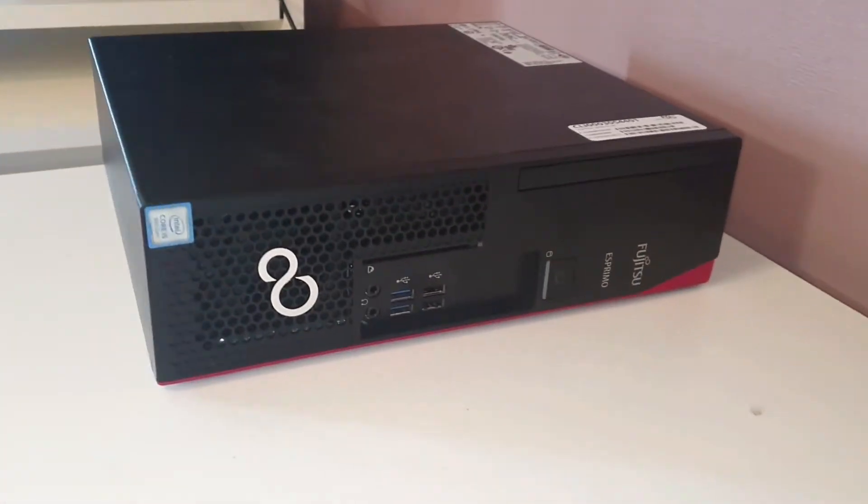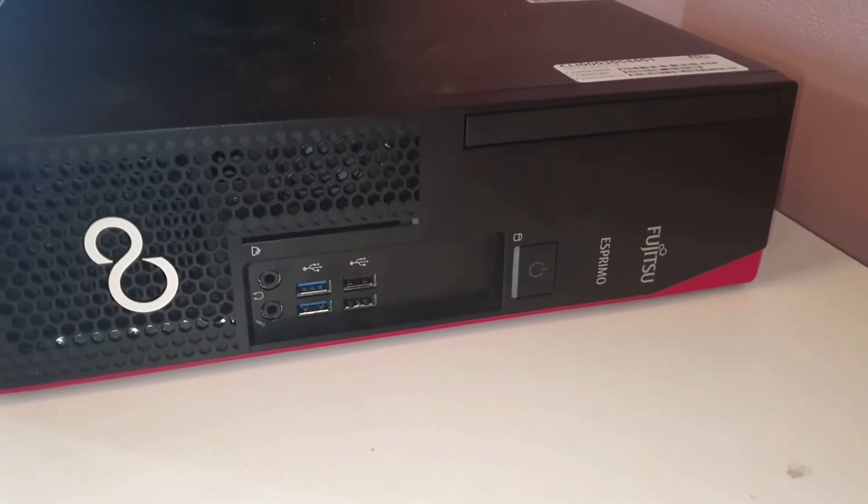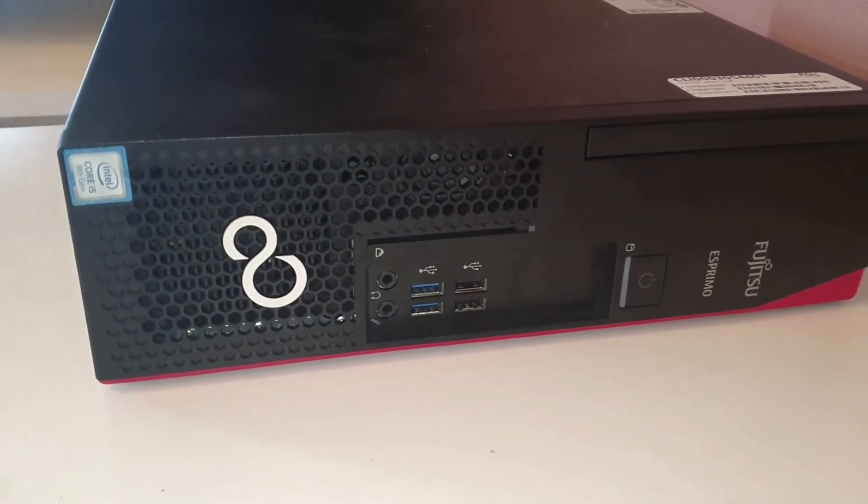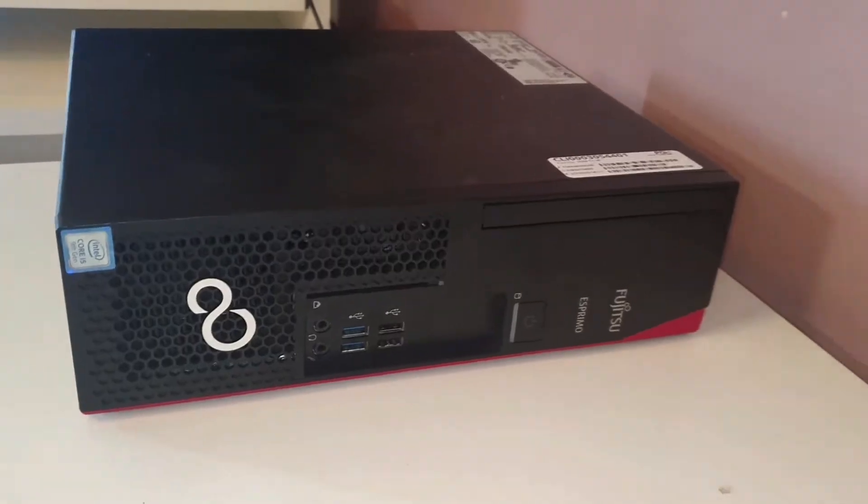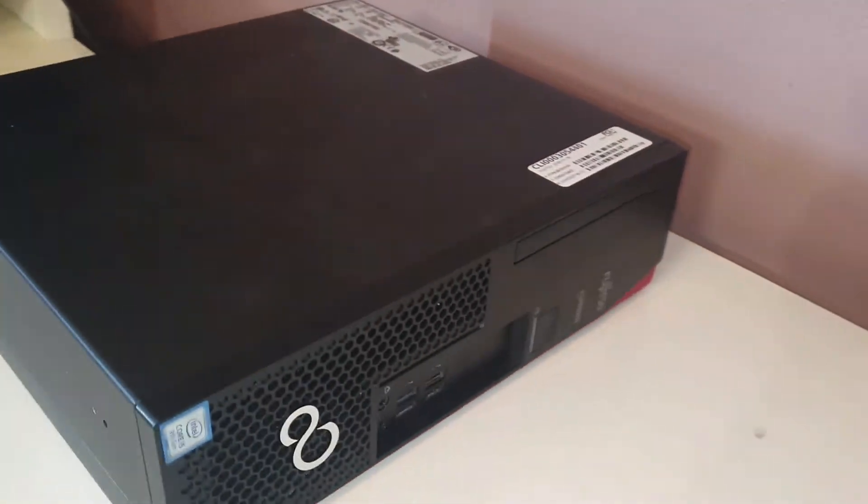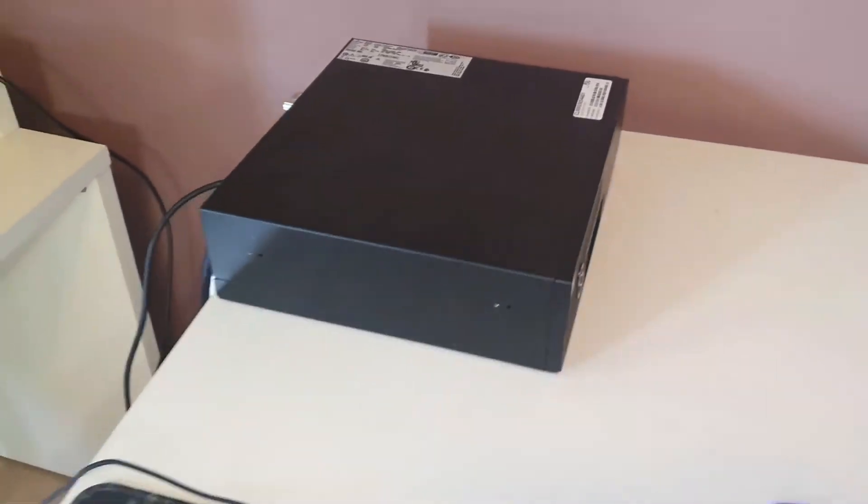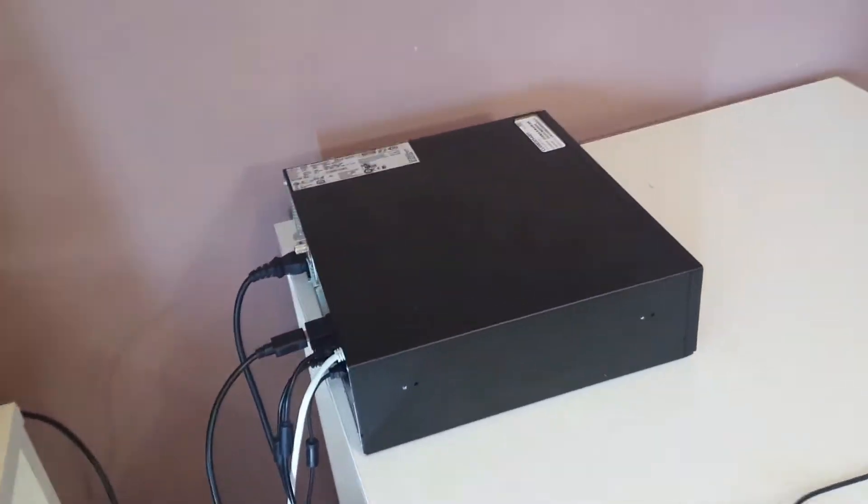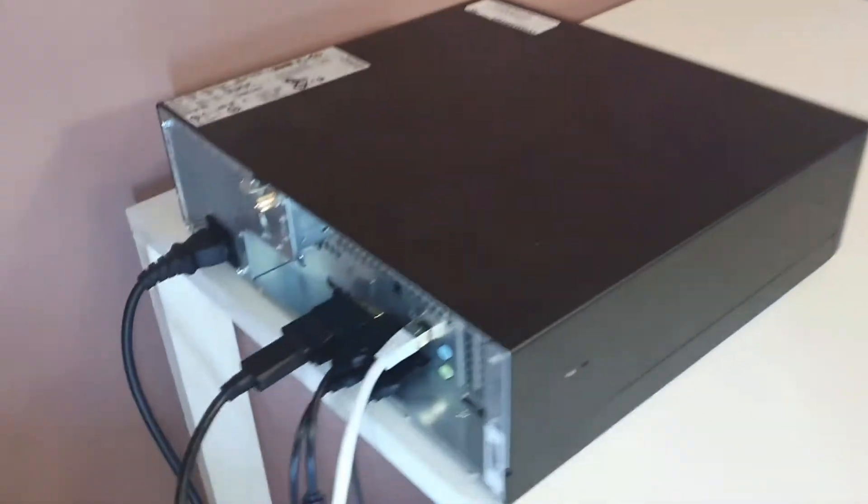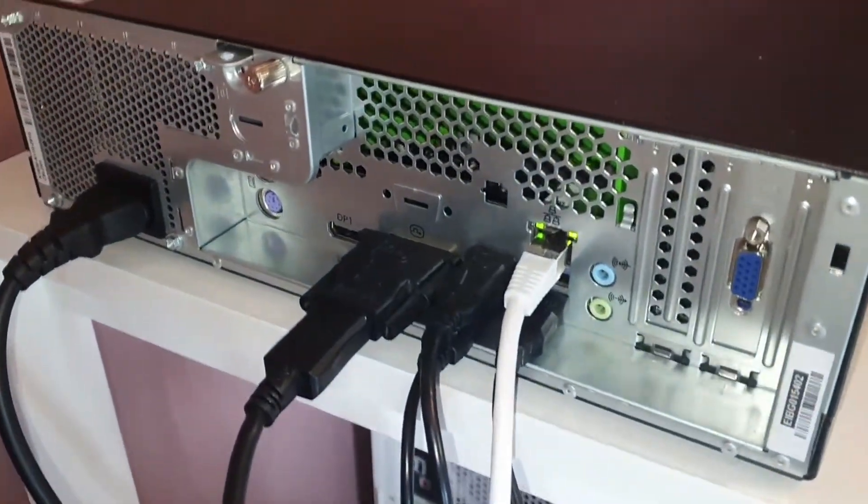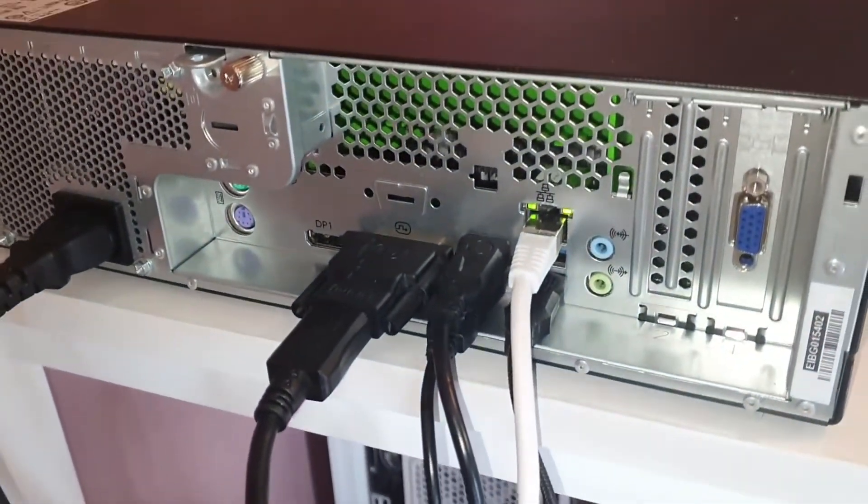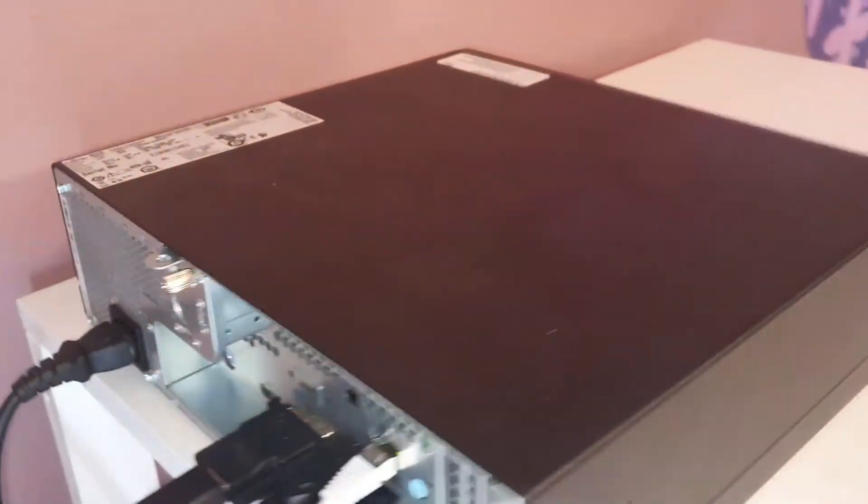The Esprimo is a compact desktop computer aimed at small and medium businesses. It offers a good balance of performance, functionality, and affordability, making it an attractive option for those looking for a reliable computer for basic office tasks.